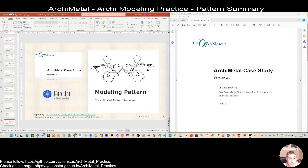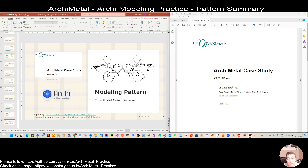Hello again, thank you for watching all the past videos for the Archimeta case study. This has been a very good journey to learn from your comments and encouragement. Until now, we've done all the views modeled and also every chapter we did our modeling pattern summary. What I learned from some of your comments is that those patterns may be optimized or don't tell the complete story.